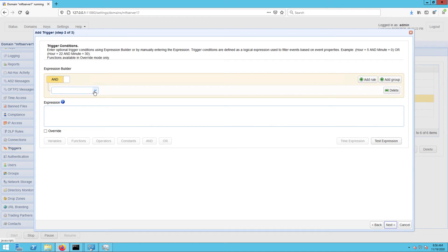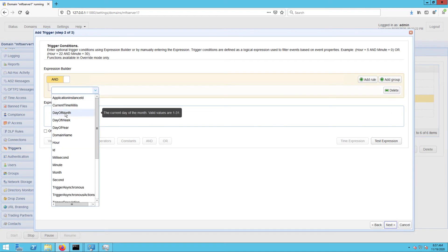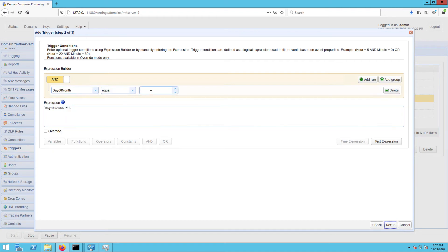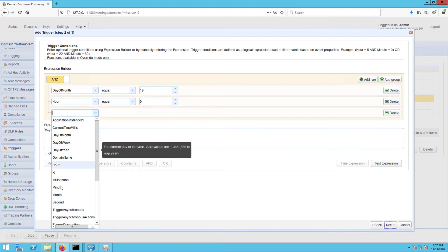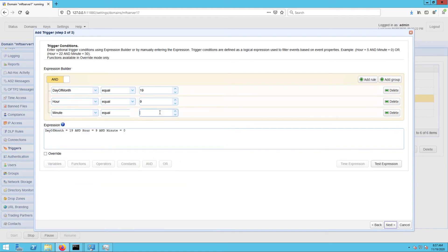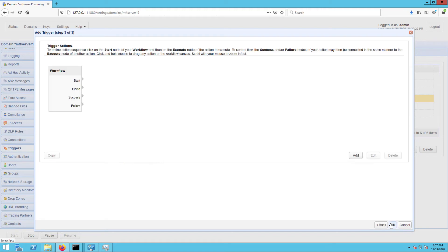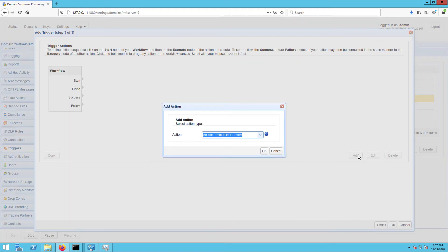I want this trigger to fire every 19th of the month at 9:05 AM, so I'm going to build the expression as shown on the screen. Click Next to proceed. In the next screen, click the Add button to add a new trigger action.